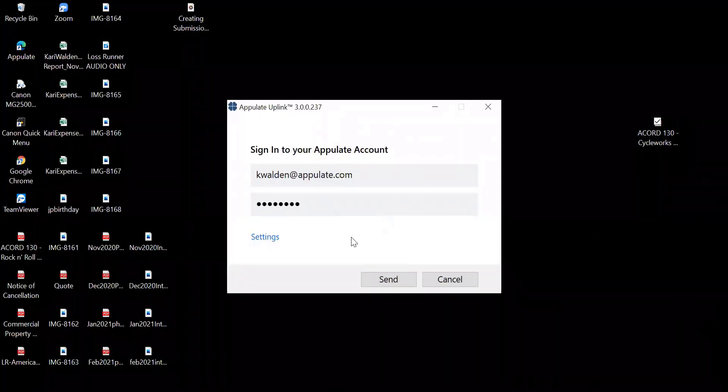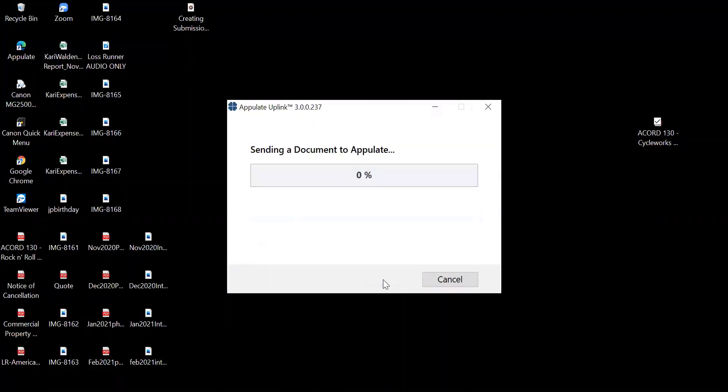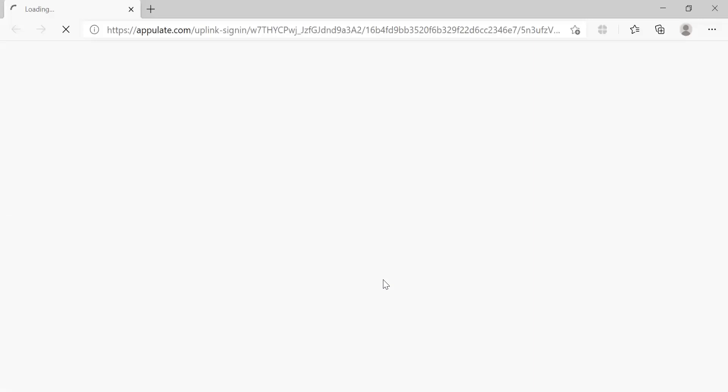You're going to receive that same pop-up mentioned earlier asking you to validate your Appulate credentials. There's no right or wrong way to use Uplink. It's just a matter of personal preference.